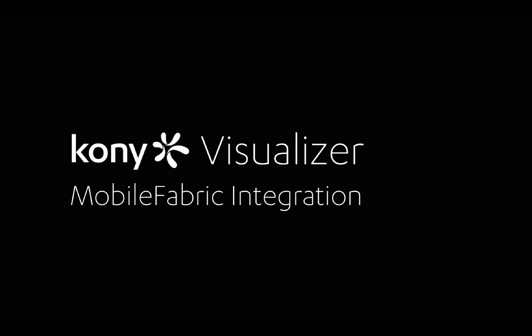In this tutorial, we will introduce the integration of Kony Visualizer Enterprise with Mobile Fabric. The integration of Mobile Fabric with Visualizer allows you to define and integrate your enterprise data directly on Visualizer.